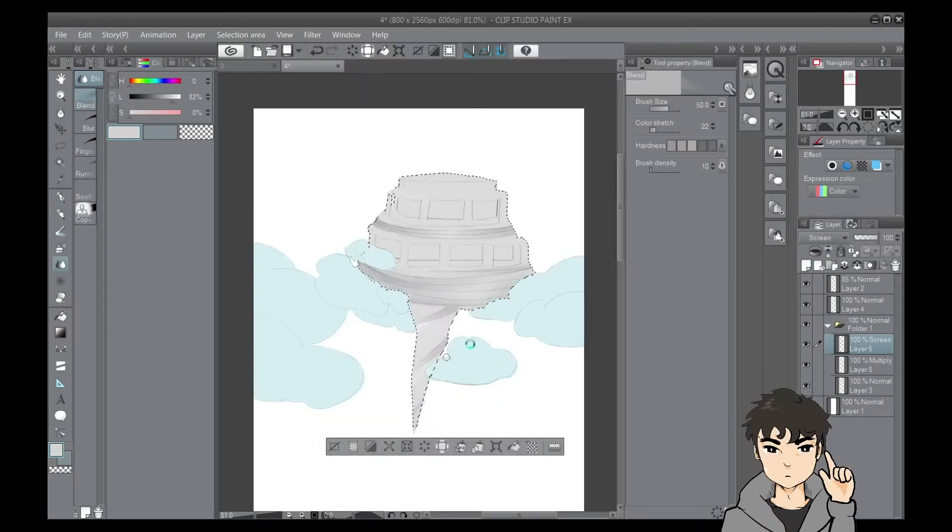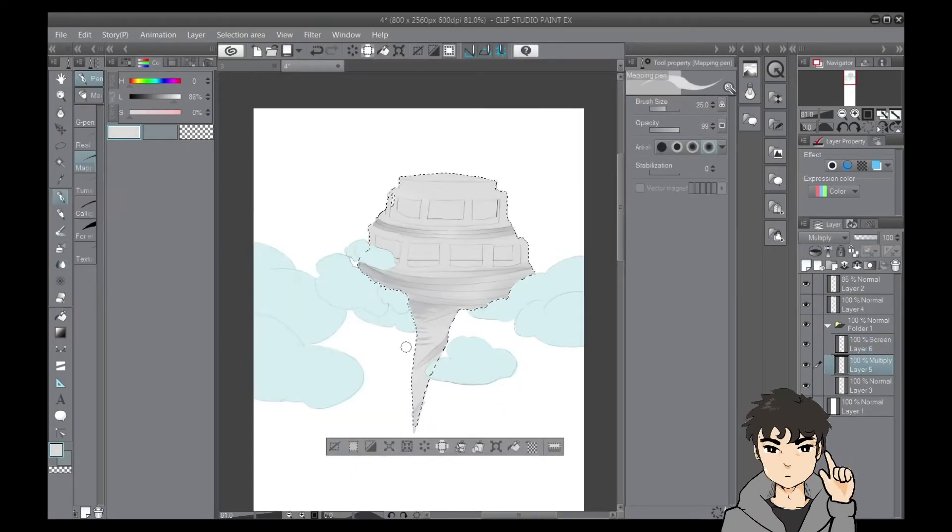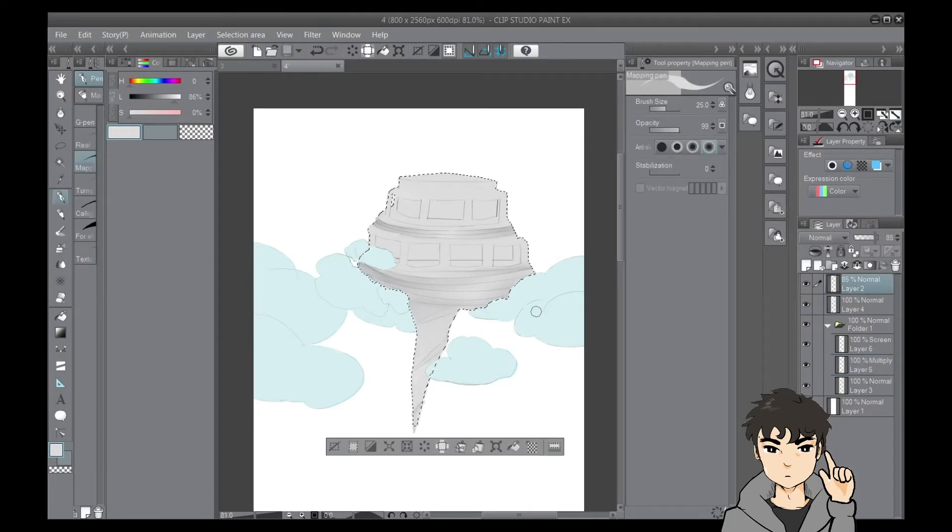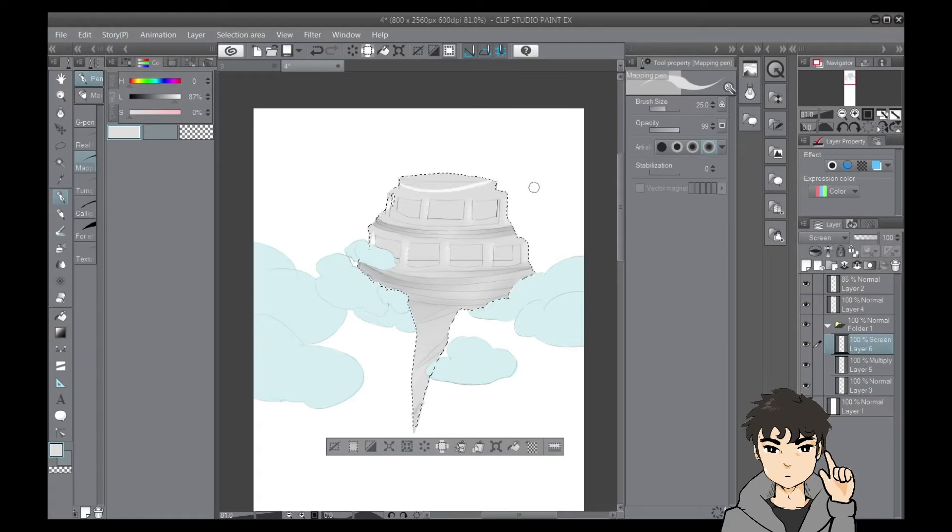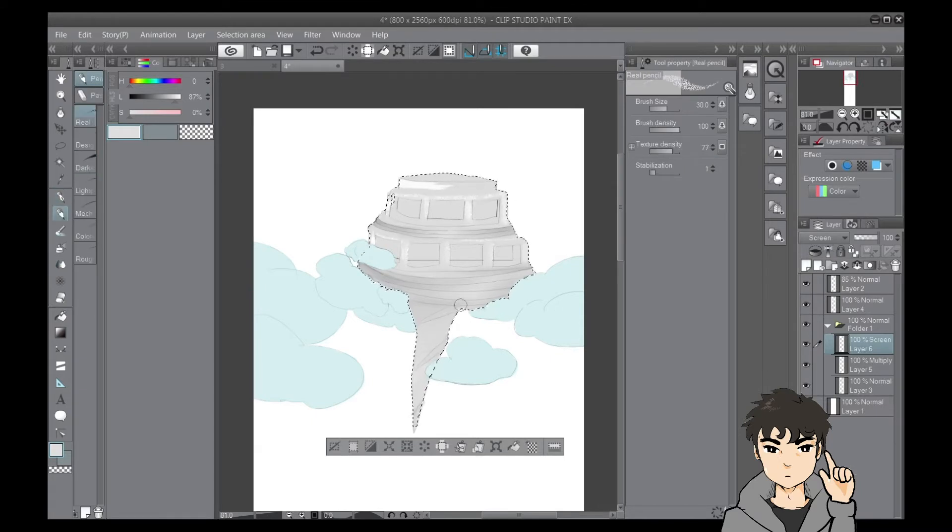But did you know that some of the webtoon comics out there had some help with the coloring or some hired to do the backgrounds for them just like in the manga industry?